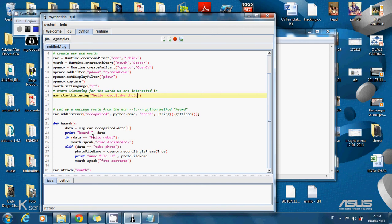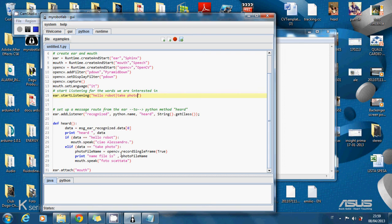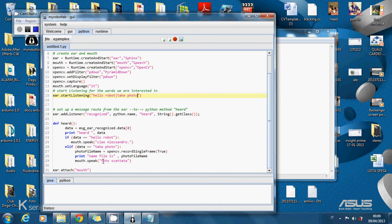So if data is equal to hello robot, mouth speak ciao Alessandro. Else if the word is not hello robot but the word is take photo, OpenCV records a single frame and stores its name, saves its name in photo file name. So the system can print the name. So mouth speak says photo scattata that in English is photo taken.